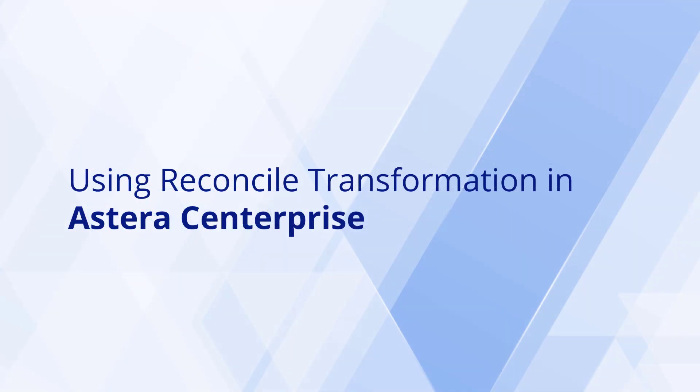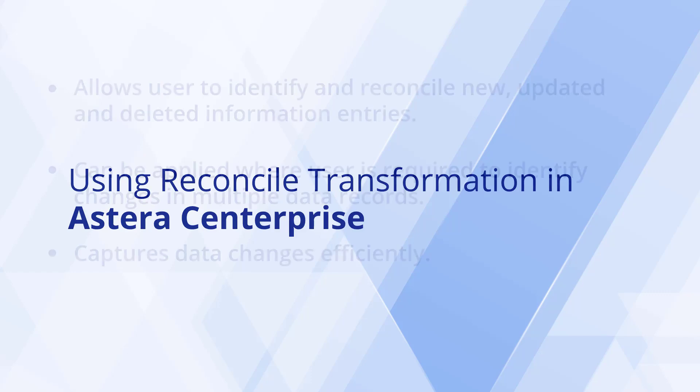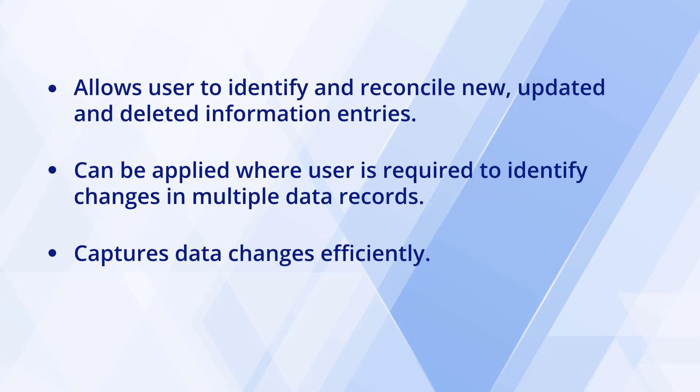Hi, in this video we will be learning about the reconciled transformation object in Astera's Enterprise. The reconciled transformation object allows the user to identify and reconcile new, updated, or deleted information entries within an existing data source. It can be used in various applications where a user is required to identify changes in multiple data records and capture them efficiently.